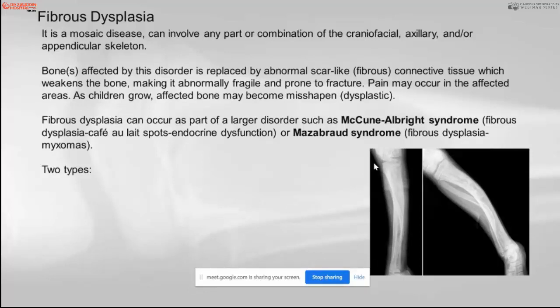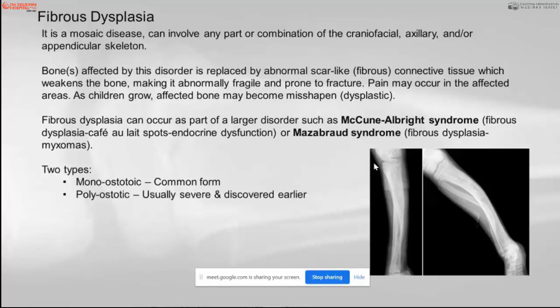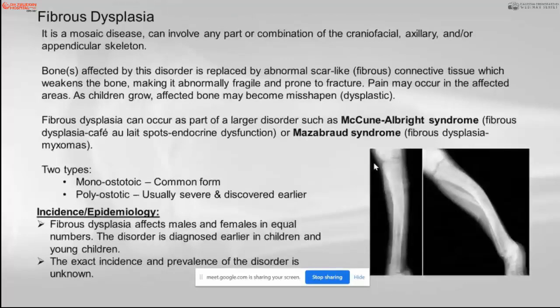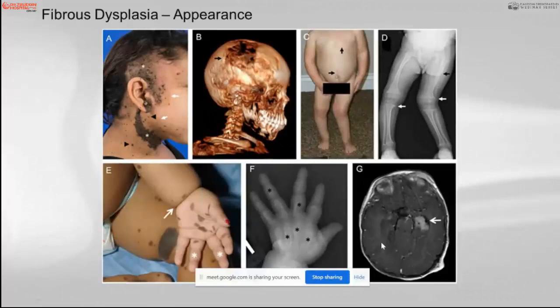The other associated syndrome is Mazabraud syndrome, which is fibrous dysplasia along with myxomas. The two common types are monoostotic and polyostotic. The monoostotic is the most common but is usually diagnosed later because of the lack of symptoms or deformity. The polyostatic is usually severe and discovered early. Fibrous dysplasia affects males and females equally, and the exact incidence and prevalence is unknown. As a syndrome, it can appear in a child with multiple café-au-lait spots, involving the cranium and limbs.